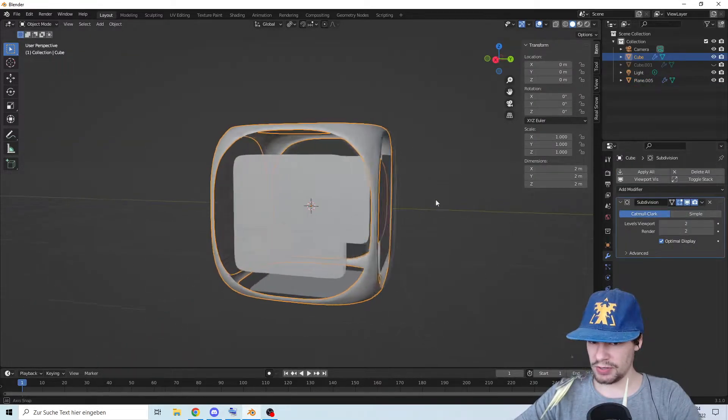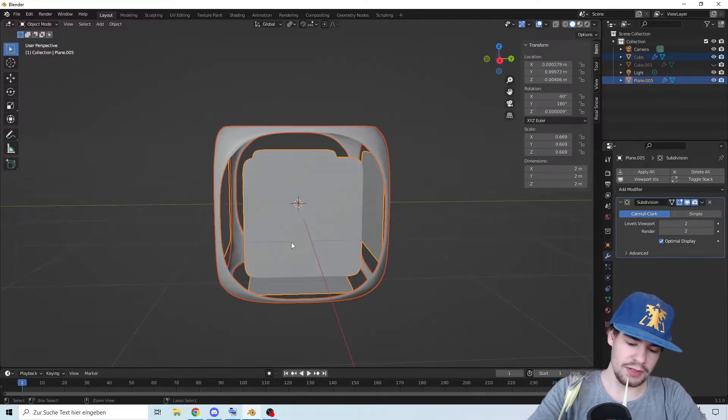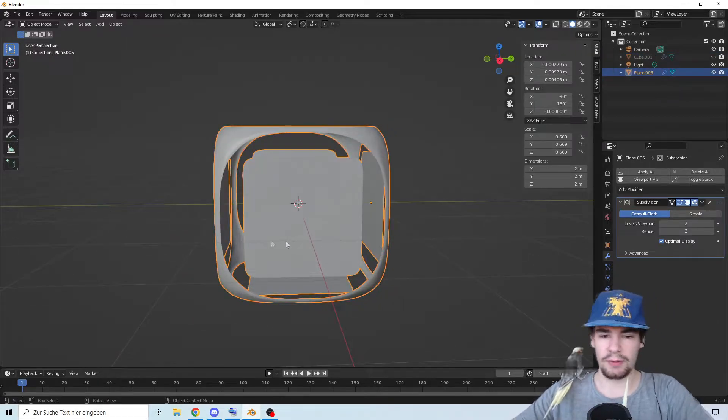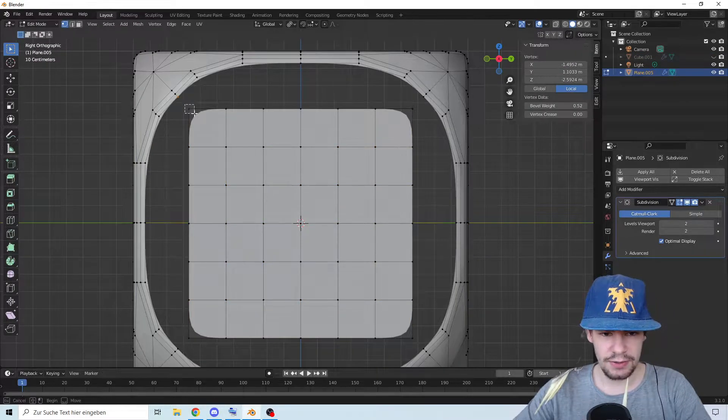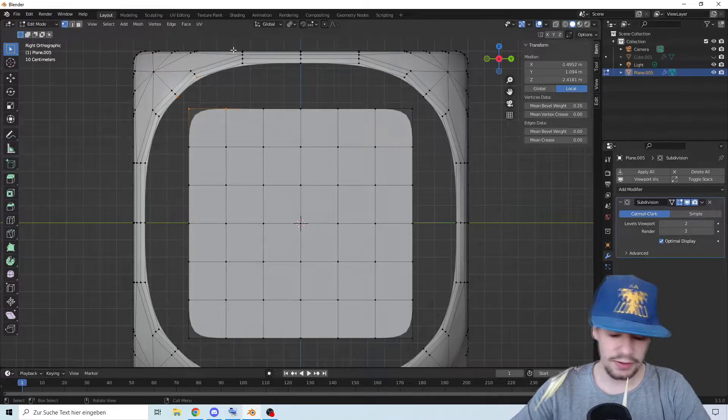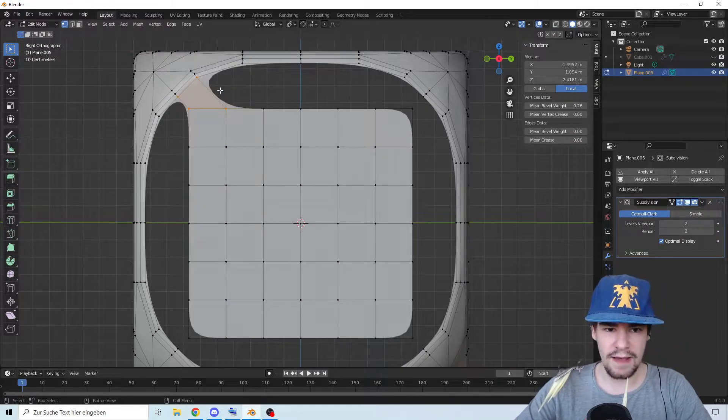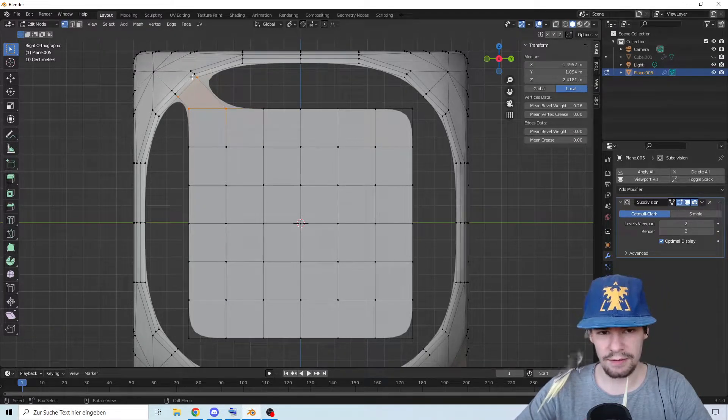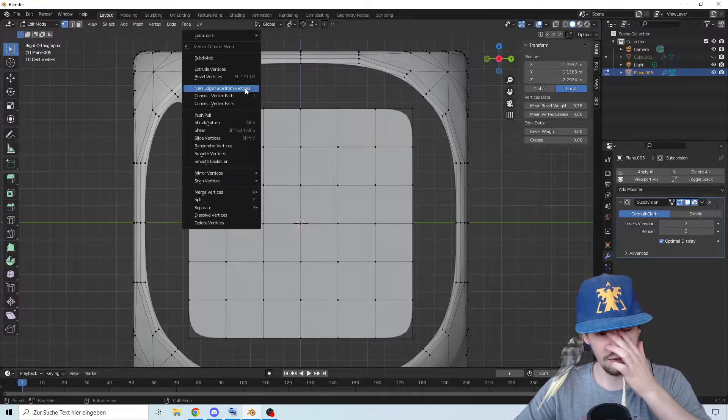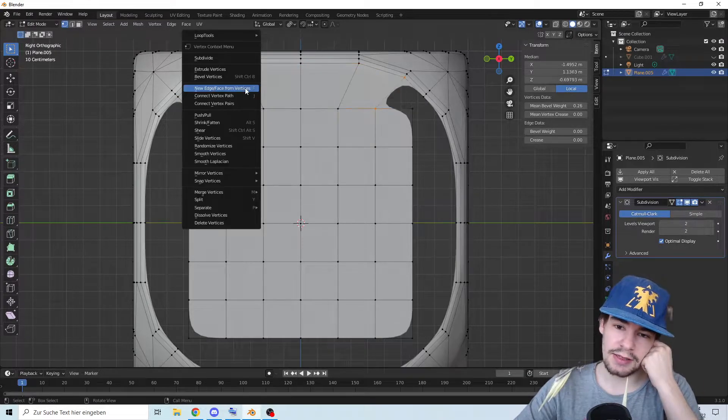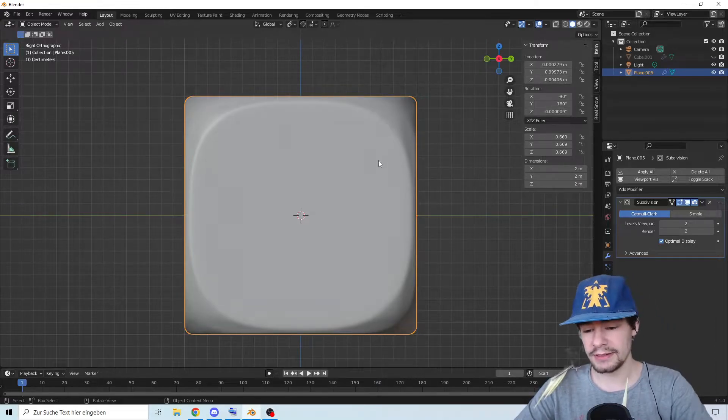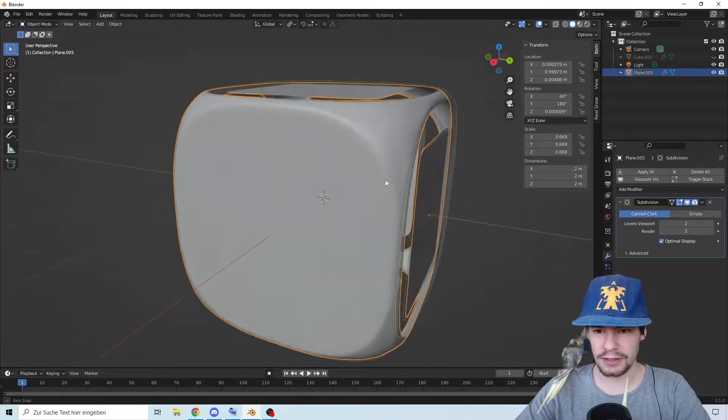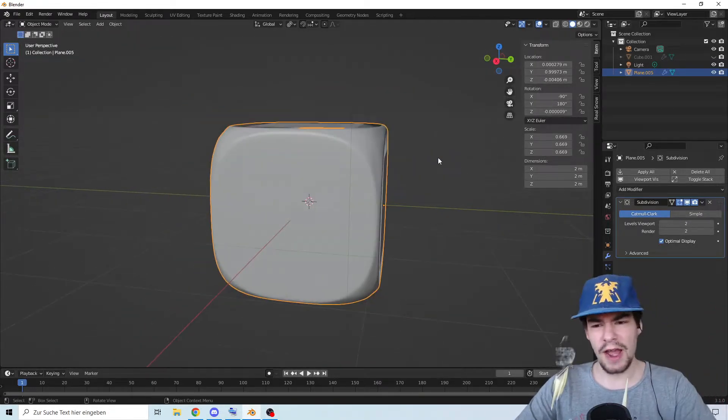Now we're going to apply the mirror here and join these together as well. We're going to select these points and press F. Now we have a thing there and we're going to continue that until it is full. Perfect, look at that, it's looking perfect.